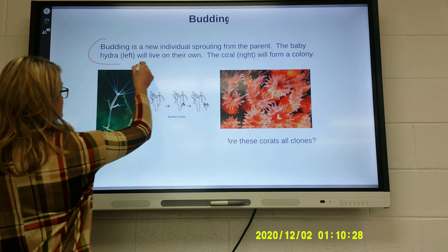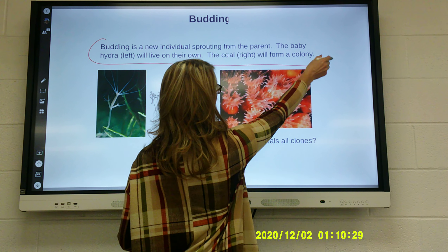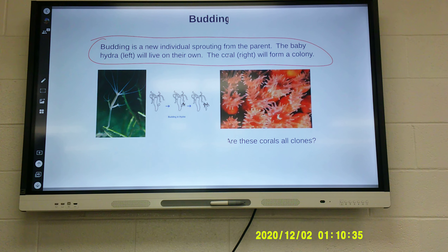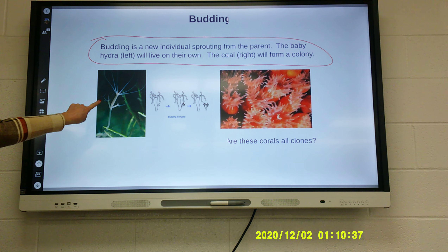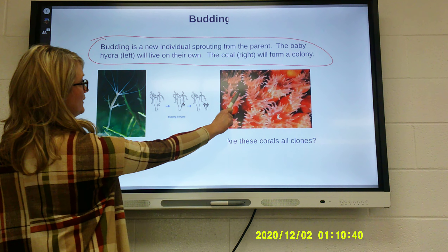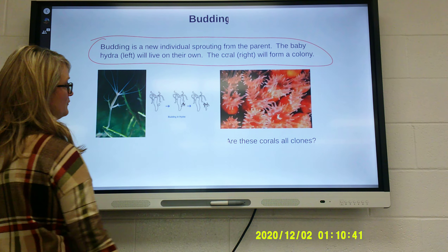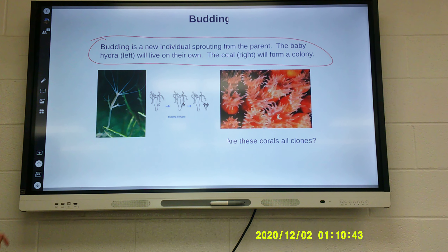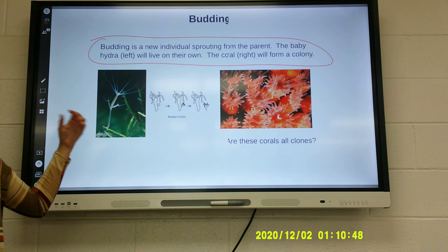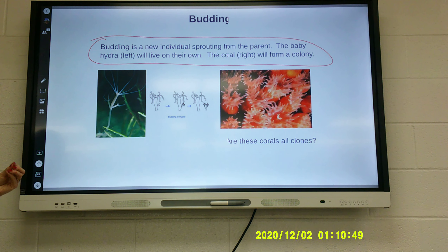Budding is another type of asexual reproduction. Budding is when a new individual sprouts from a parent. The baby hydra will live on its own, while coral on the right will form a colony. This is an example of budding — it's literally where a baby grows at the top of what's already existing.